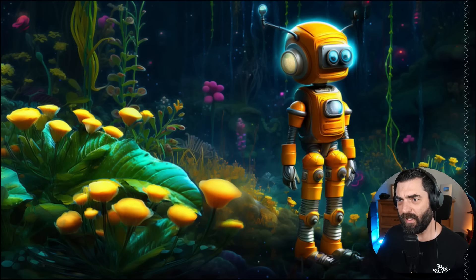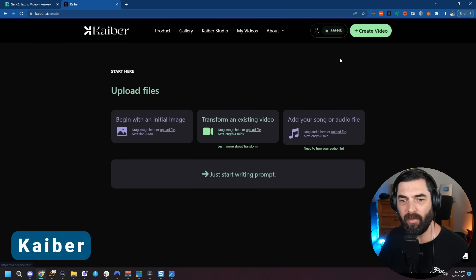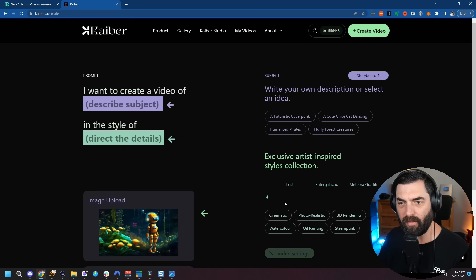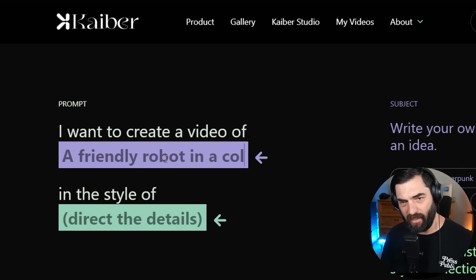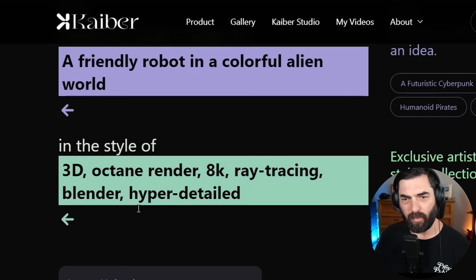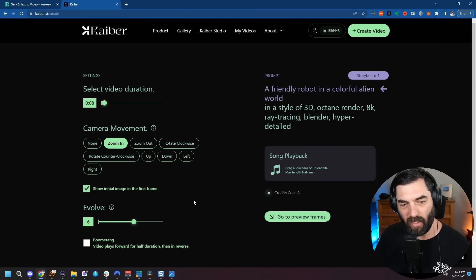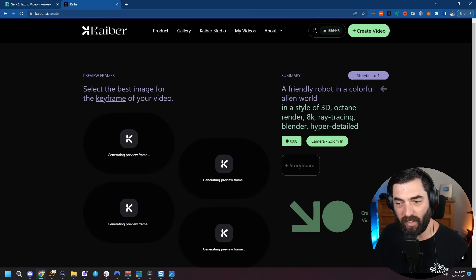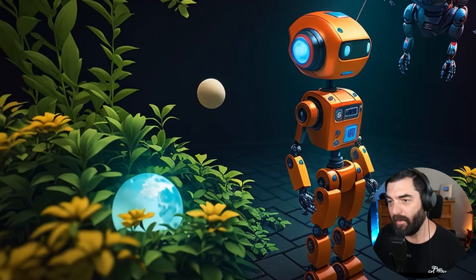I'll go full screen on this and take a screenshot. Now let's pull this image into Kyber. I'll create a video, begin with initial image, and pull in our robot screenshot. Let's continue to the prompt: a video of a friendly robot in a colorful alien world, in the style of 3D rendering. In video settings, I'll set it to eight seconds with a zoom in. Making sure we have show initial image in the first frame so it's seamless. I'll click on preview frames, pick the top left one, and create our video. Here's what we got — let's download it.